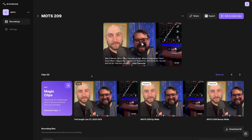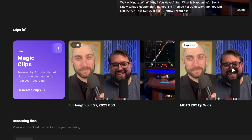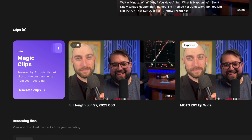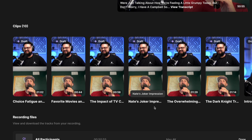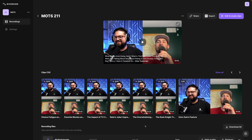Promoting your content after you record and publish it is key to growing your audience. That's why we encourage you to try our Magic Clips feature — we can generate vertical clips for you with just a click of a button, and then you can share those on TikTok, Instagram Reels, and more.